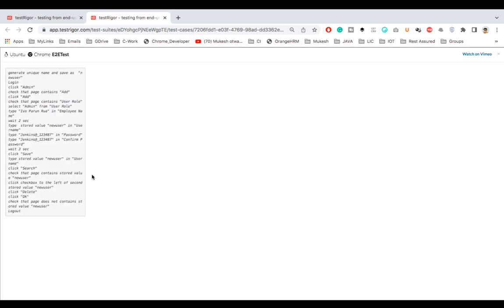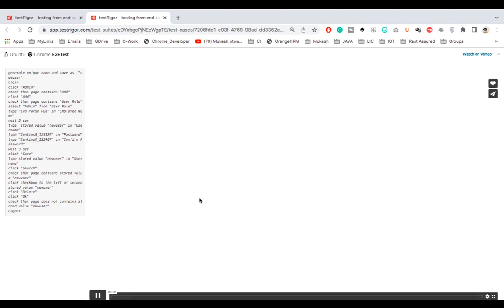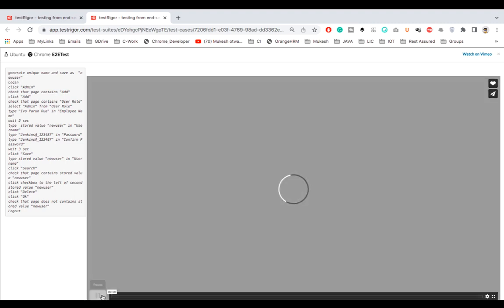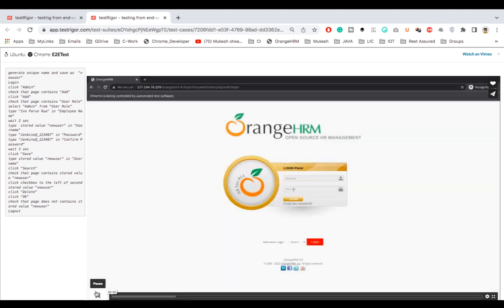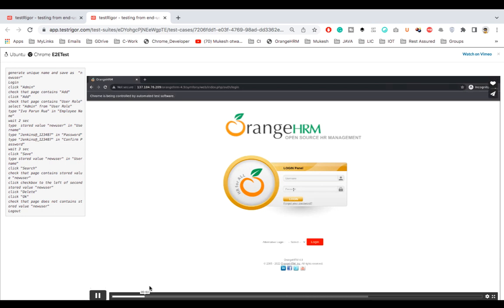And if you want to see the videos as well, the moment you click on this play button, you will see the execution how it is happening on Chrome with Ubuntu. So this is the execution.